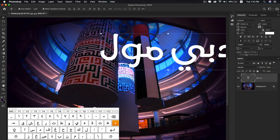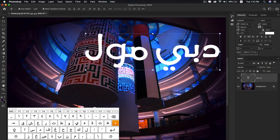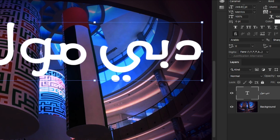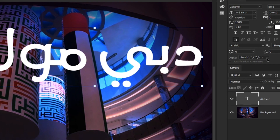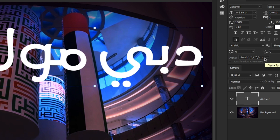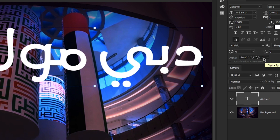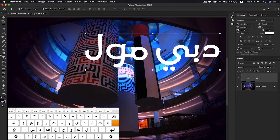If you want to write Arabic digits, go to the digit section in the Character panel. Under the Character panel you'll find the option to set the language on selected characters. I'm going to enable this to type Arabic numbers in Photoshop CC 2020.